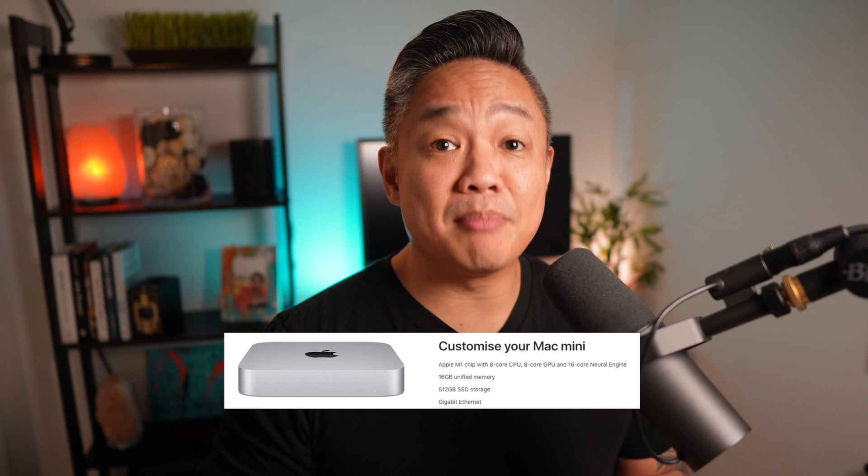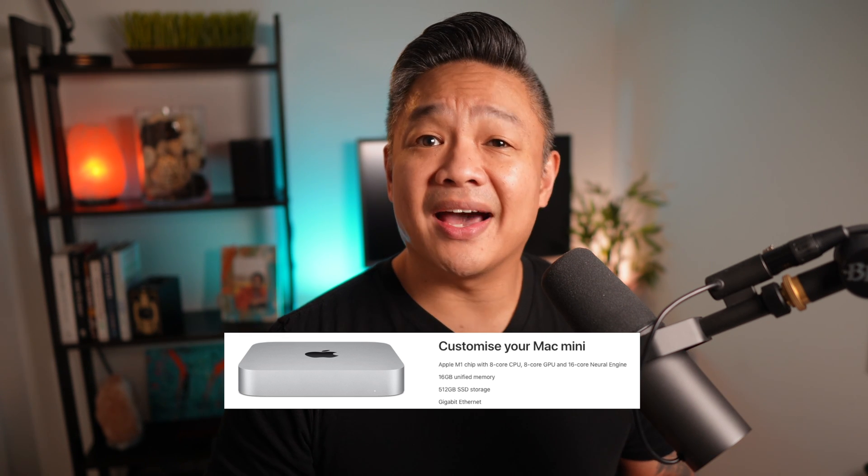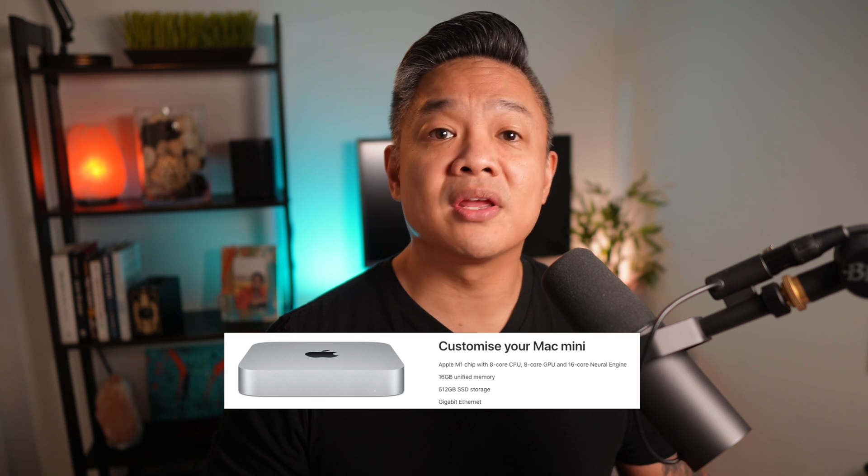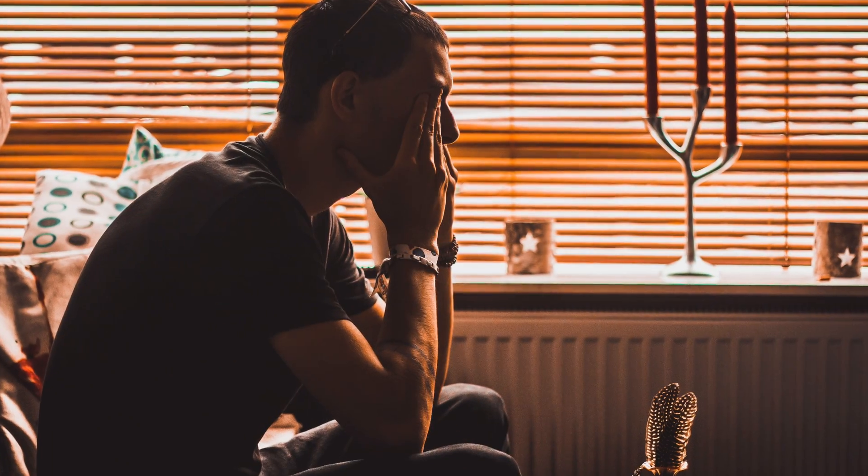I currently am using the Mac Mini M1 with 16 gigabytes of RAM. I don't have the Mac Studio M1 Max or the M1 Ultra, and I haven't been able to test or demo the Mac Studio prior to making this video. What really sparked this video is my own internal struggle about upgrading, or just making an excuse to purchase the Mac Studio to test and review.